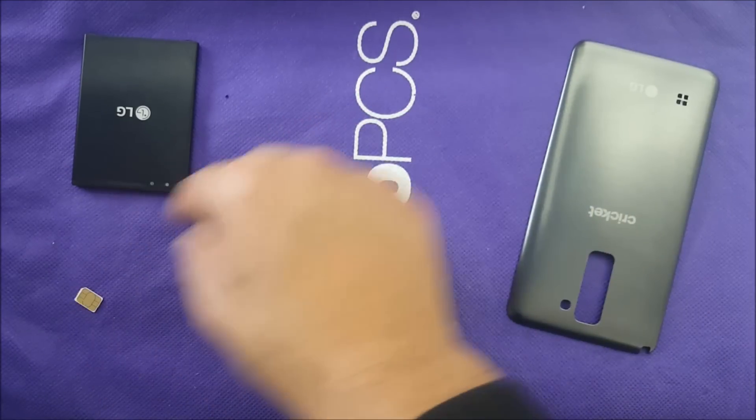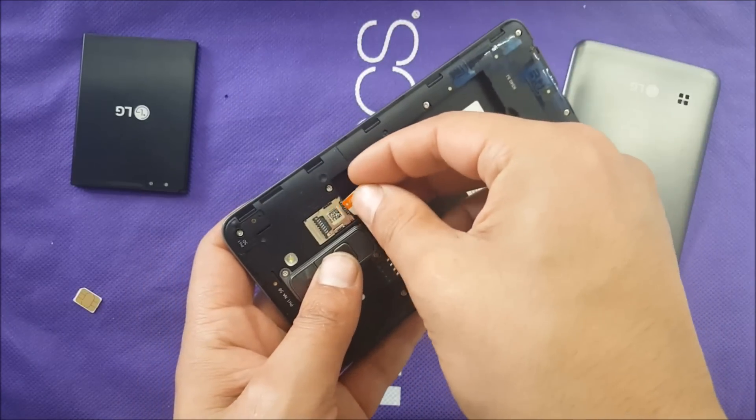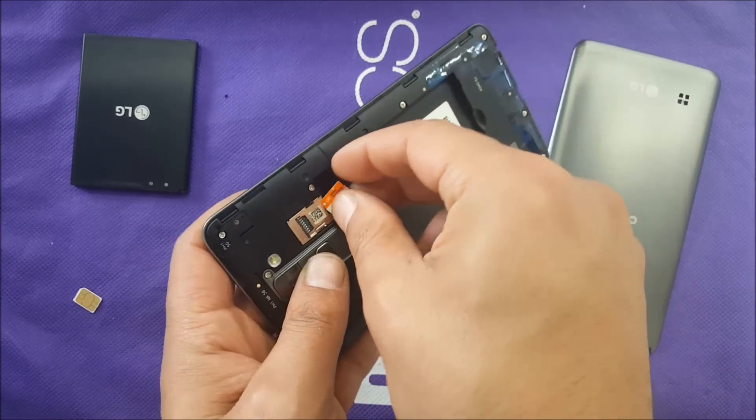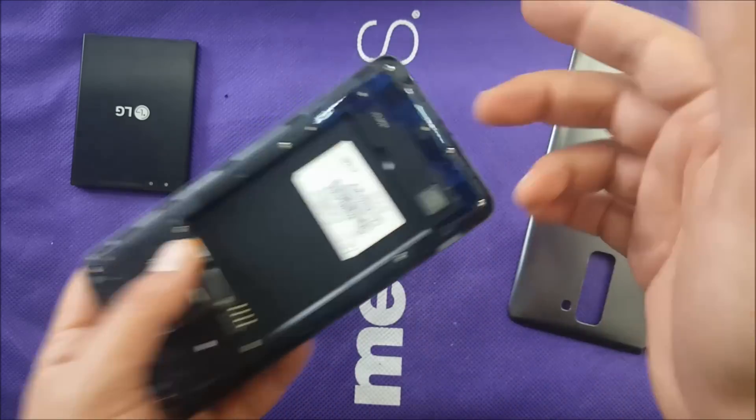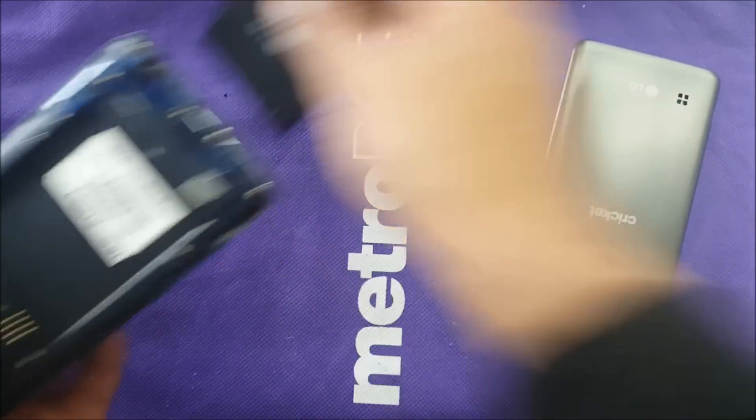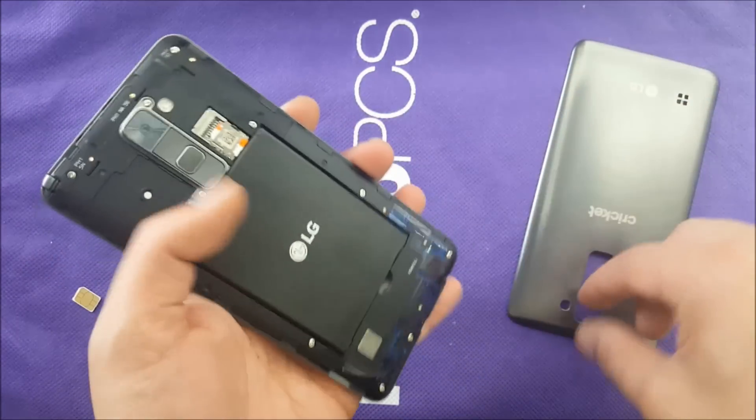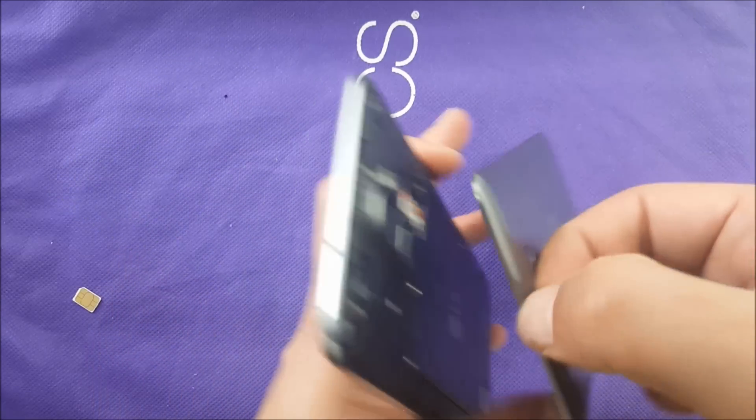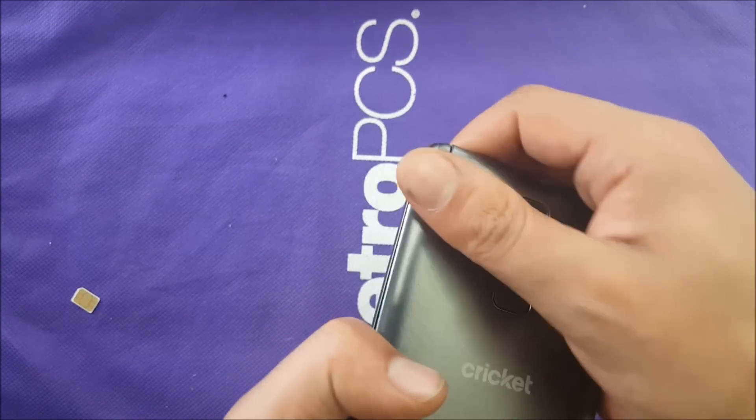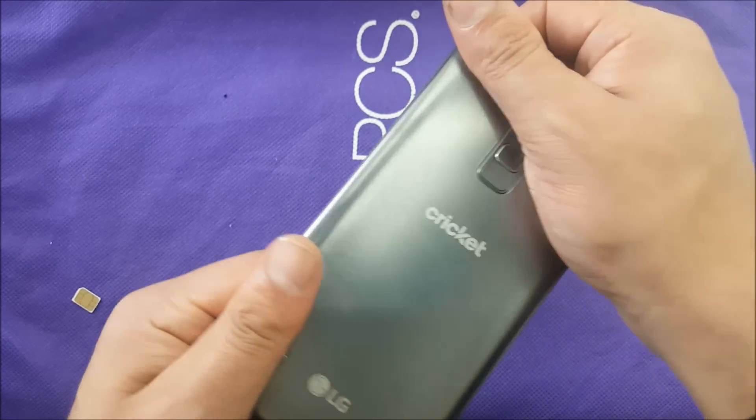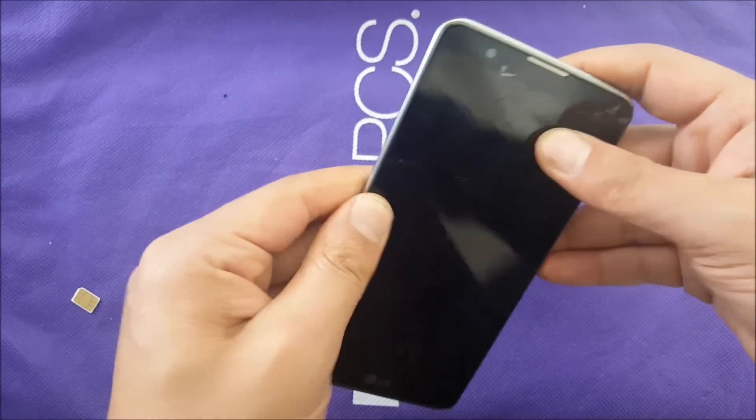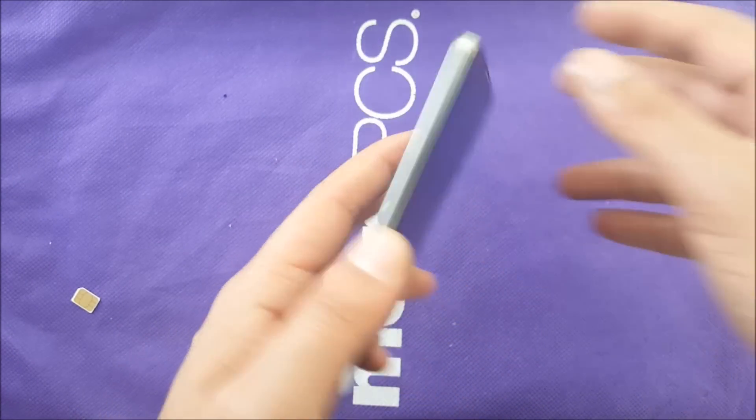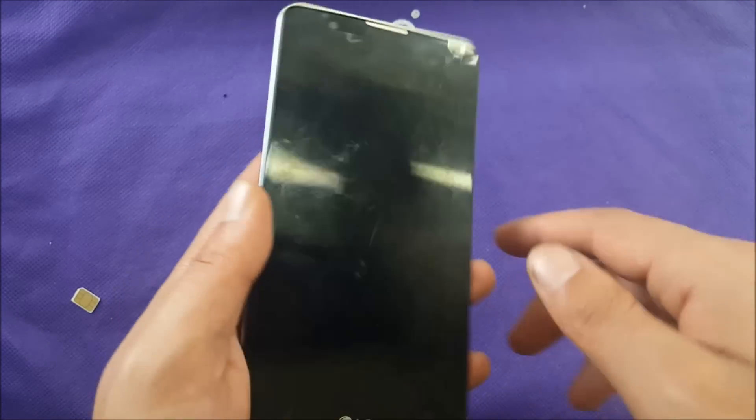So I'm going to put AT&T SIM card in. You can put MetroPCS, anything but Cricket, because Cricket is already working so you have no need to test with that. So I'm going to go ahead and close the back all the way and get the phone turned on. This is the Stylo 2.